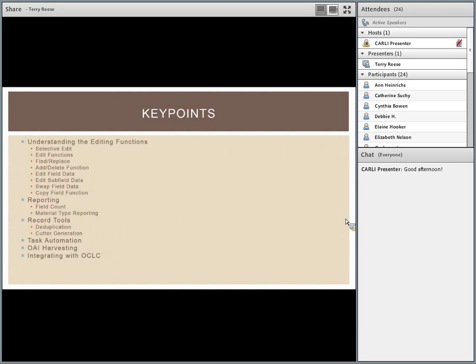I have a set of records that we'll go through to see how each one works. We'll look at the reporting functionality, some of the record tools — specifically dedupe and cuttering — task automation, which is probably the most interesting one. We will touch on harvesting because it came up as a question earlier, and then talk about integration with OCLC, specifically connection, and how you can interact with OCLC's API.